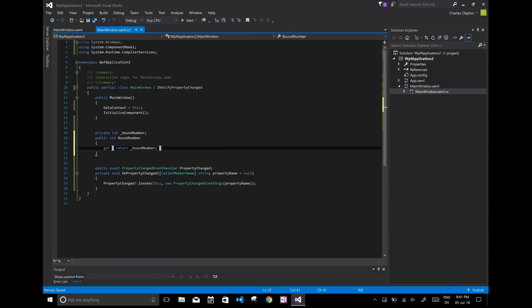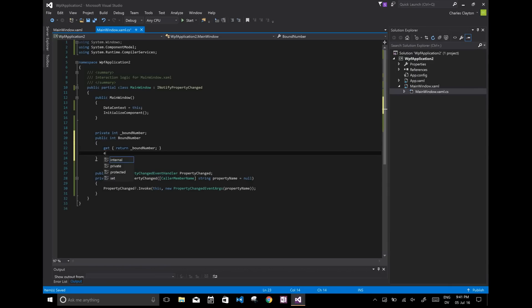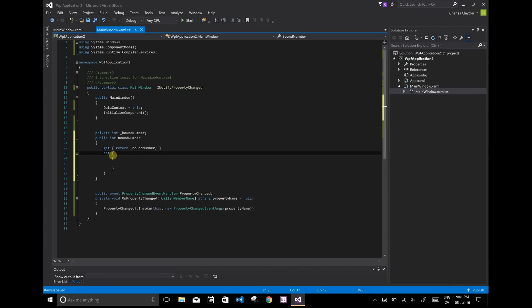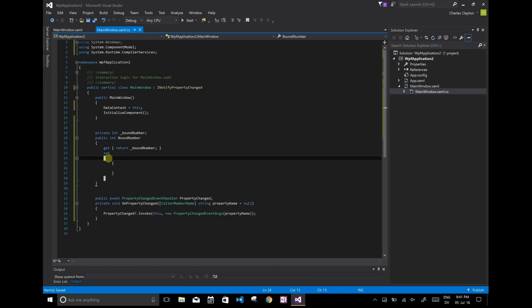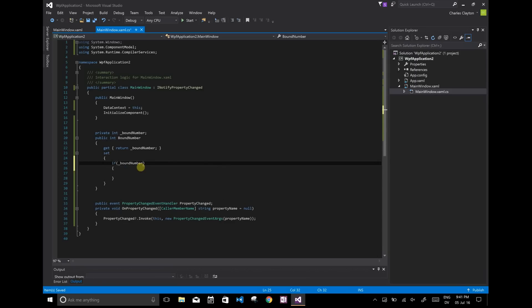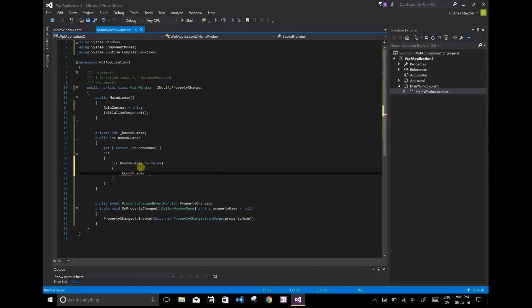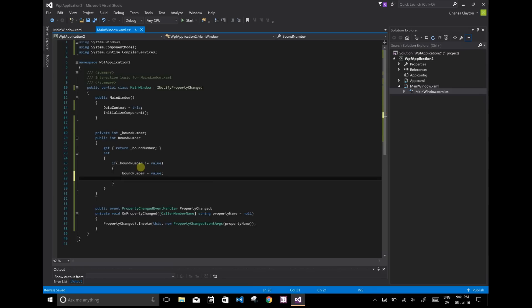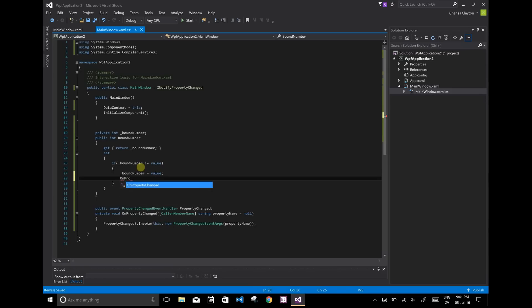And the set is where we're going to be calling this onPropertyChanged. First, we have to check if it's a new value. So if bound number doesn't equal value, then we're going to update bound number to be equal to value. And once we do that, we're going to call this onPropertyChanged.